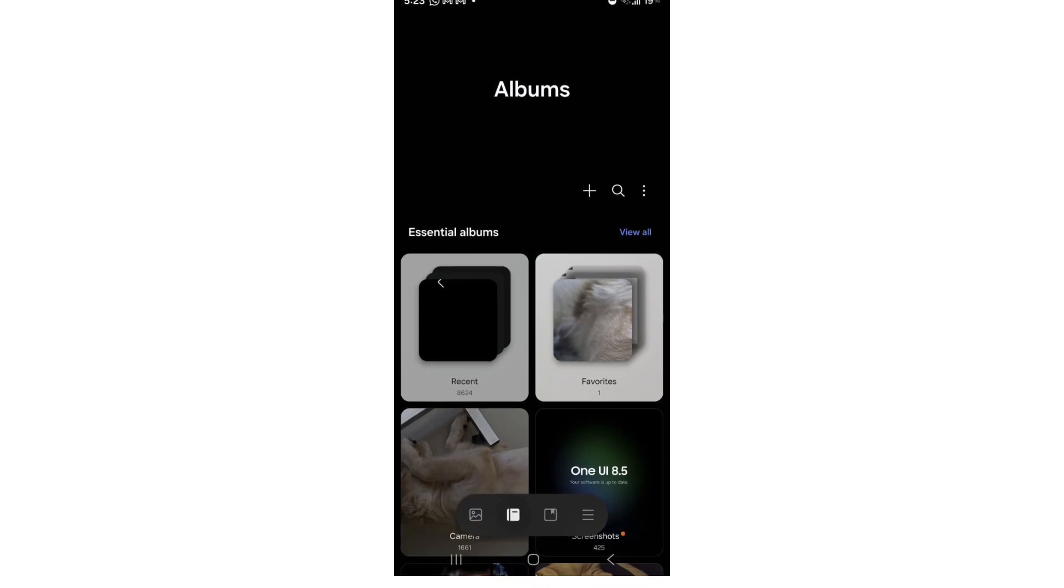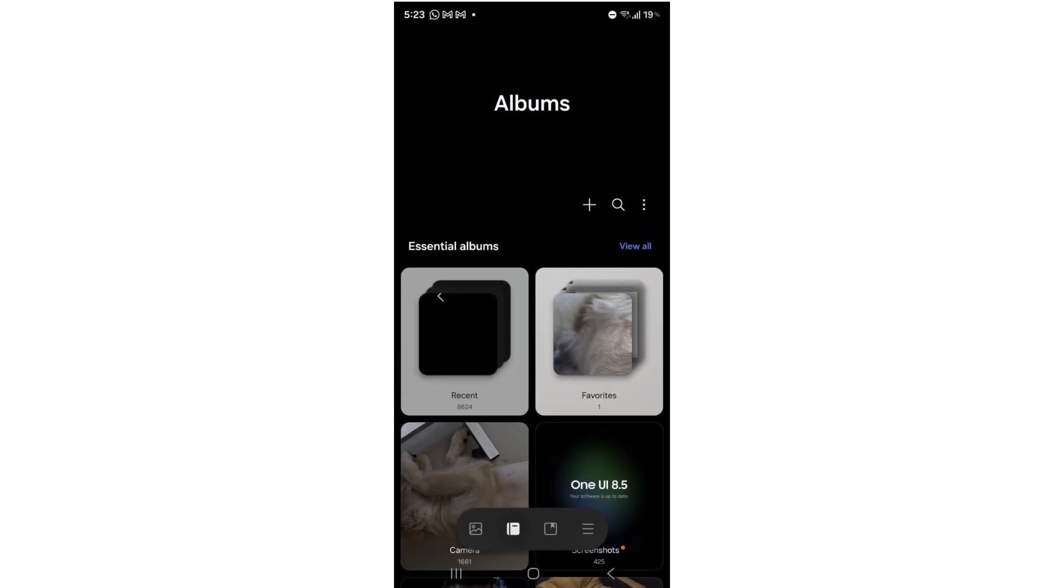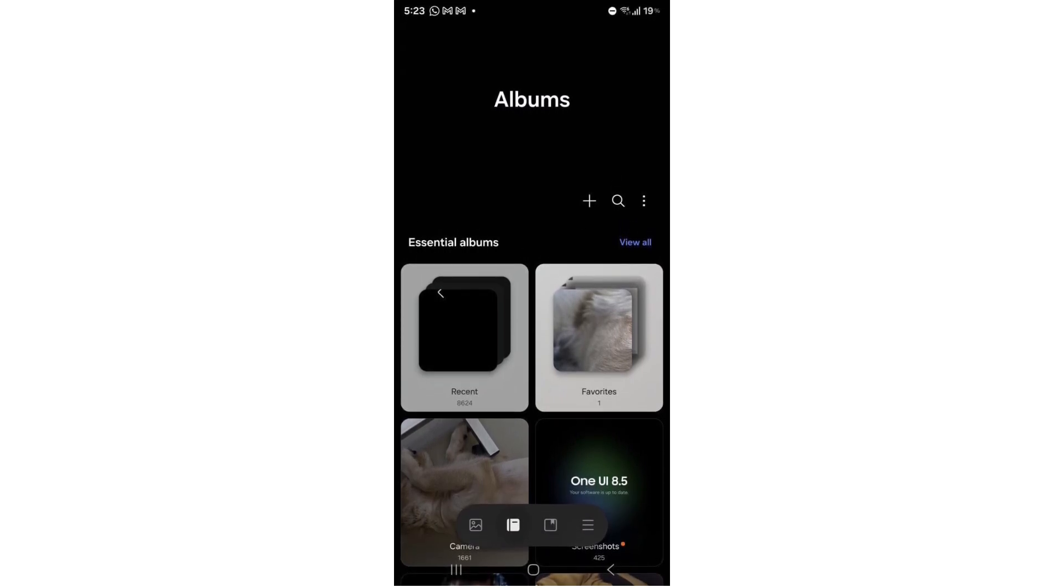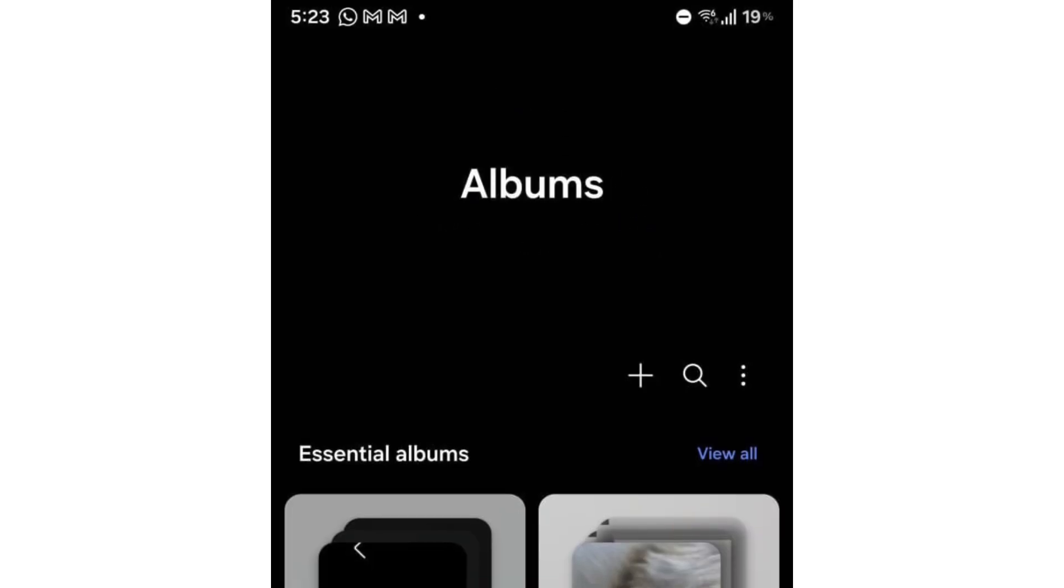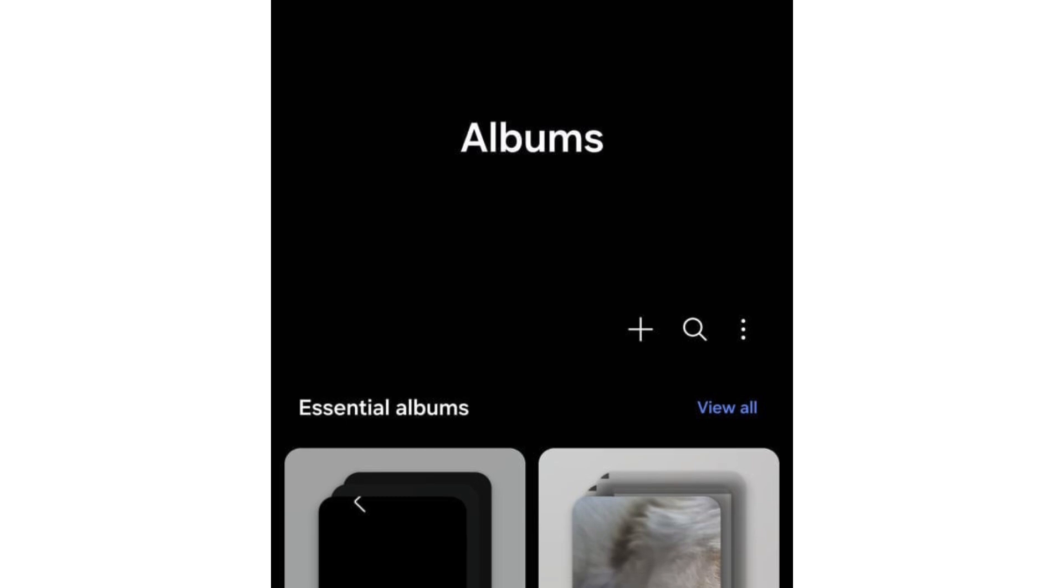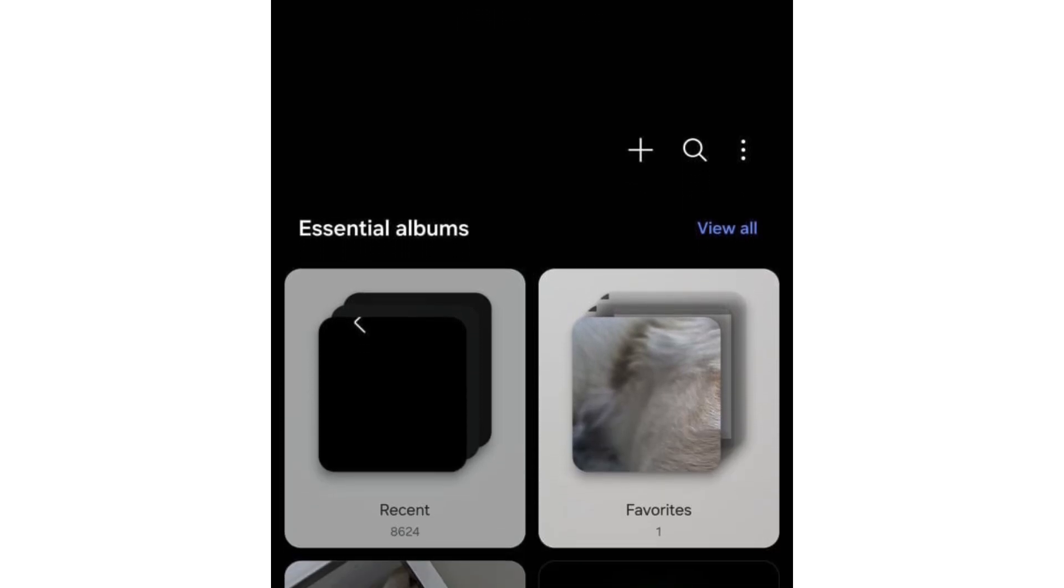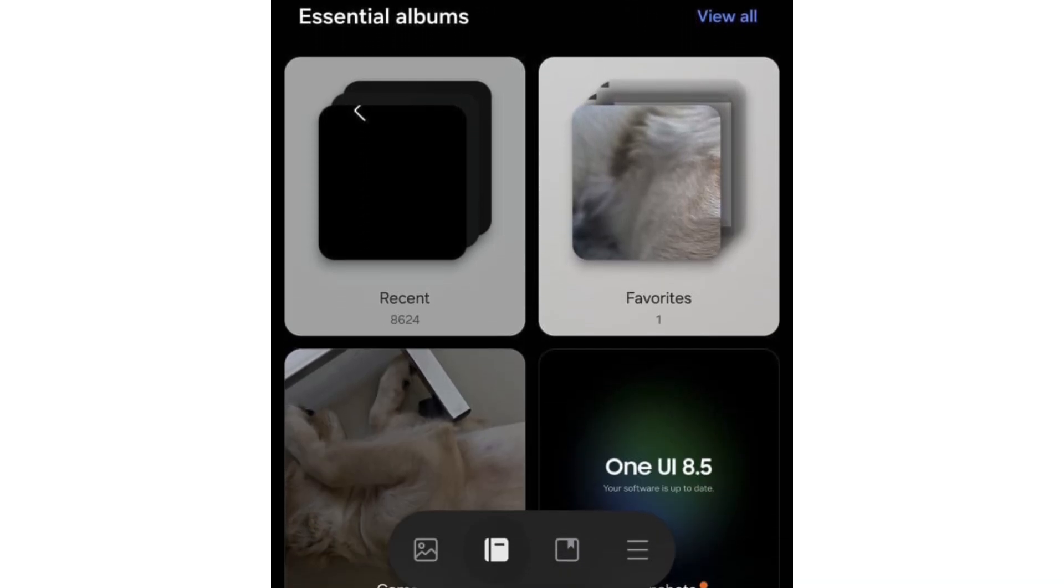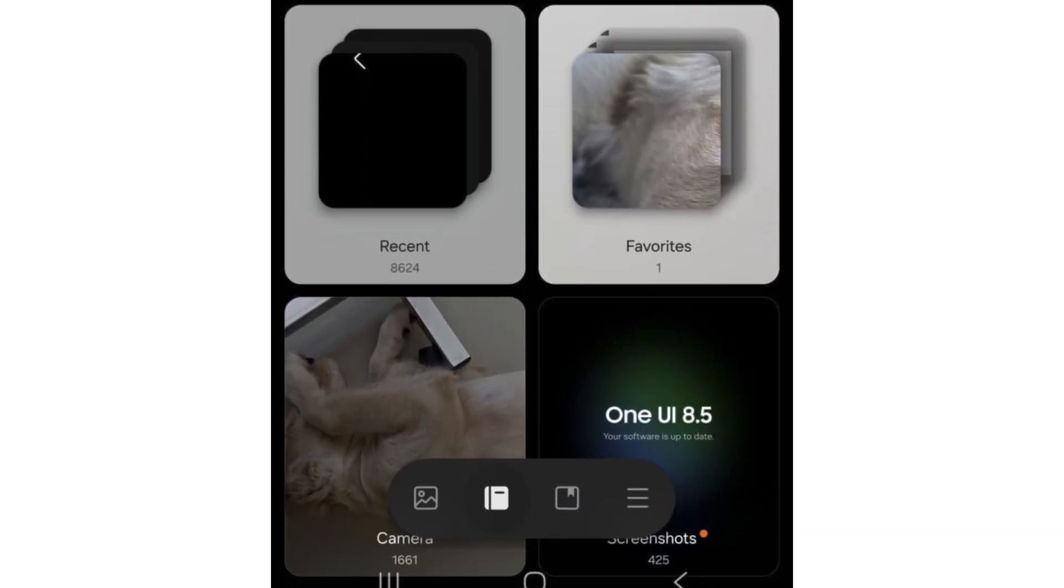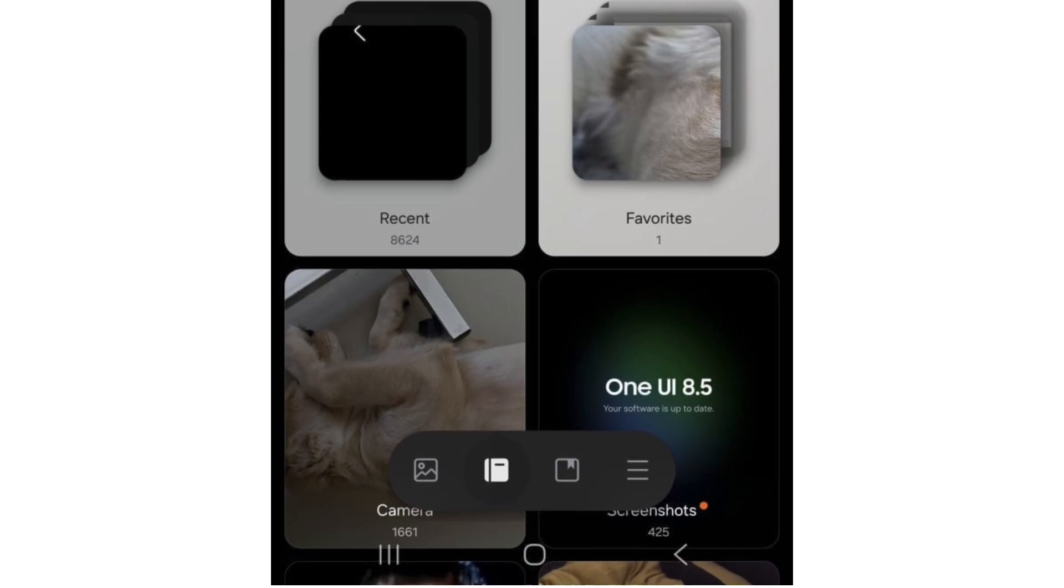Samsung's gallery app in One UI 8.5 gets a cleaner, friendlier design. Buttons are noticeably larger for easier tapping, while album headers now preview the latest photo or video instead of plain titles. This design tweak adds an iOS-like touch.